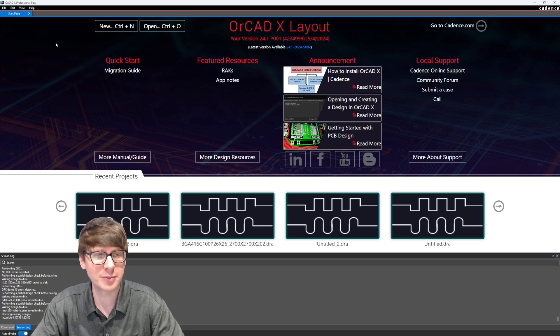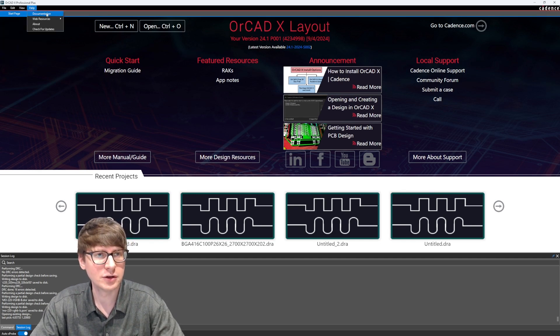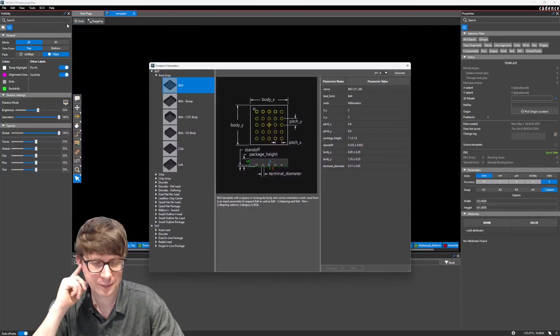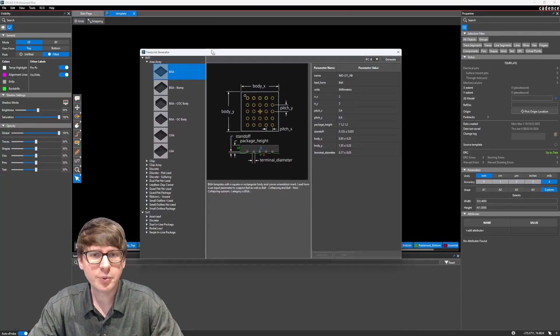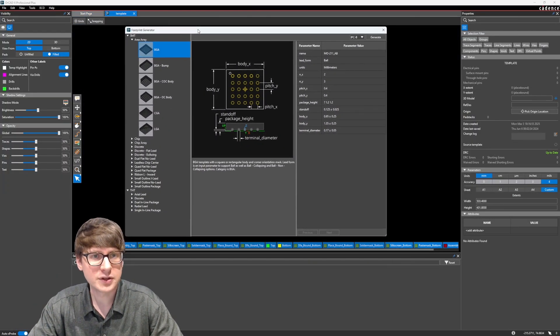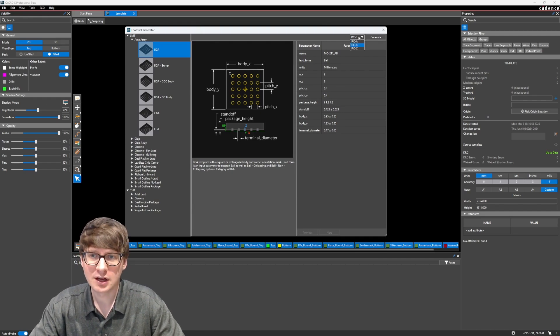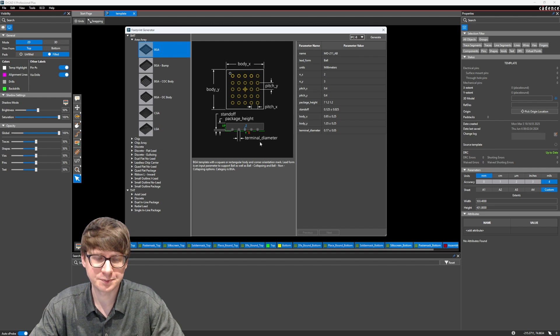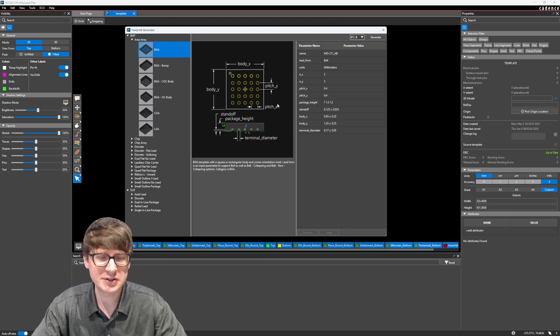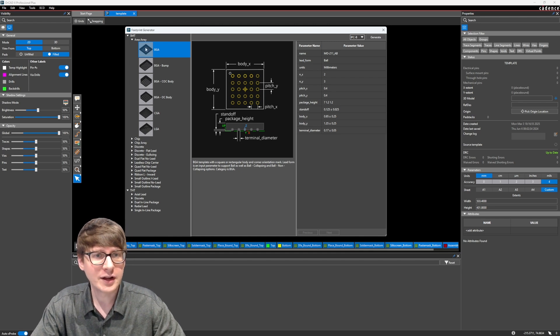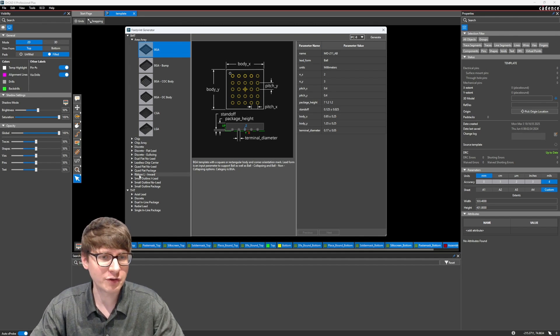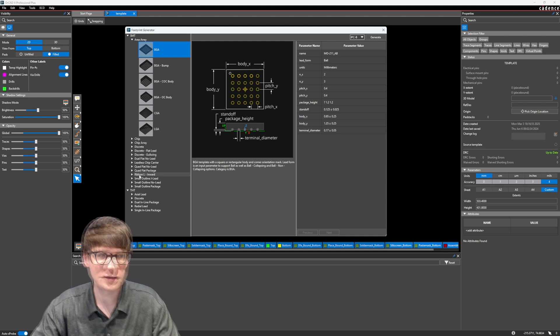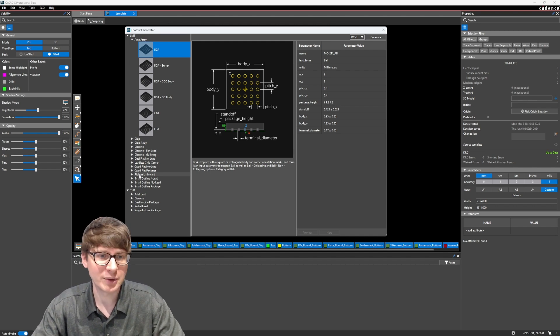Alright, so to create a footprint from a template, we're going to go to File, New, and Template-Based Footprint. Now, the footprint generator, or the template-based footprints, are based on IPC standards. And here in the top right, you'll see the different IPC standards. I'm not going to go into too much detail, but you can pretty comfortably leave it at IPC B. And then on the left side here are all the different footprints which we can auto-generate based on this templating function.